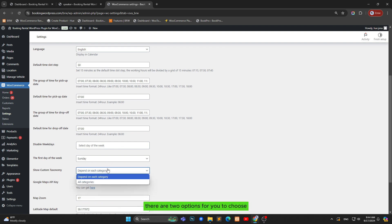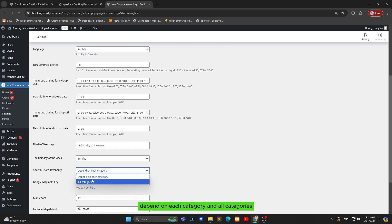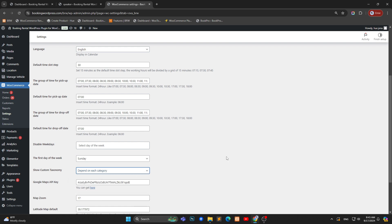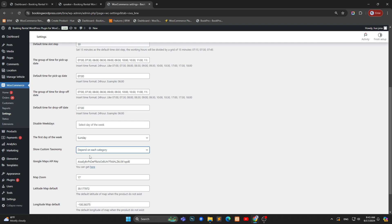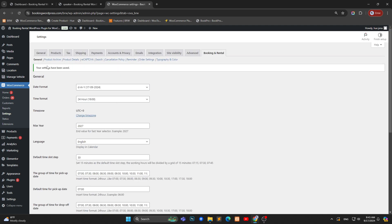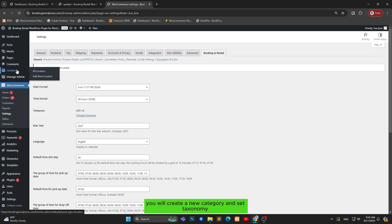There are two options for you to choose: depend on each category, and all categories. If you choose the first option, depend on each category, you will create a new category and set taxonomy for the category.